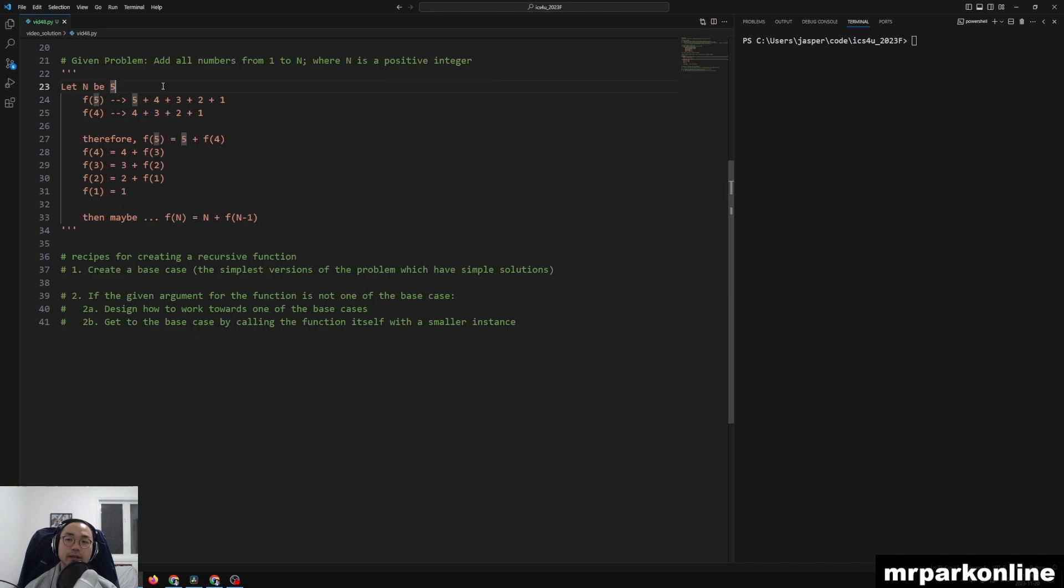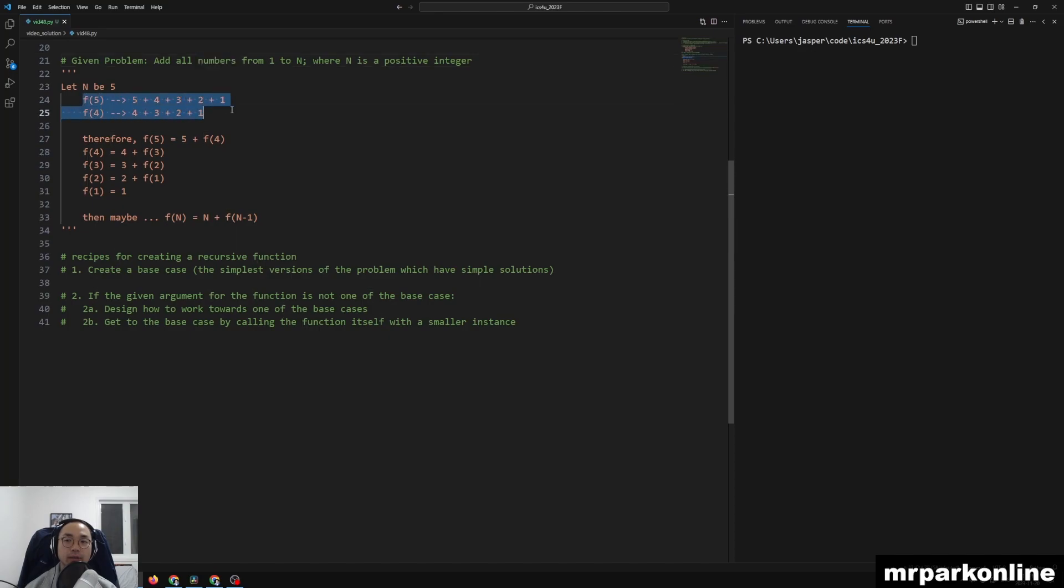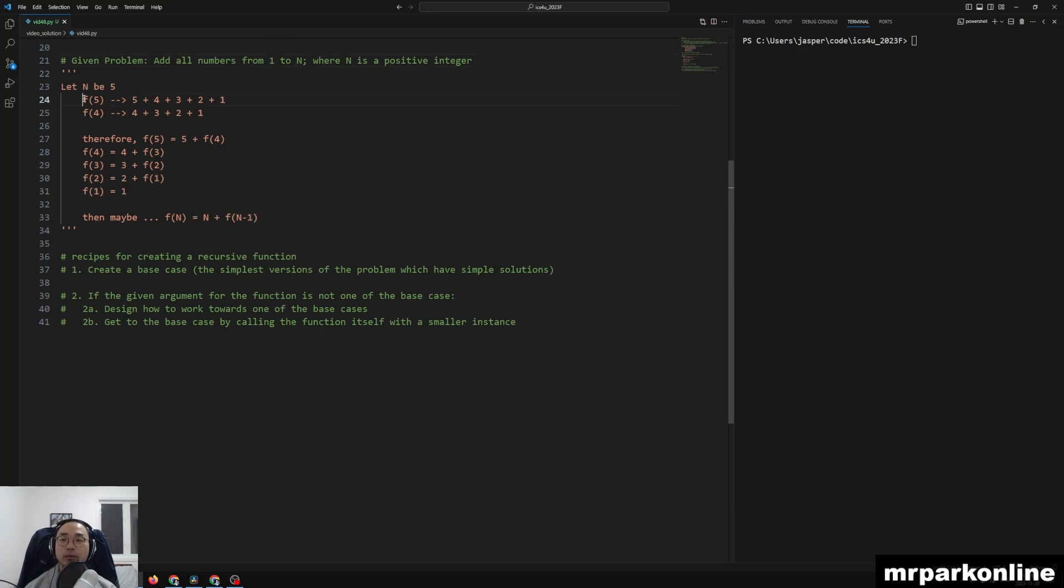So if we were to analyze n being 5, well, if I were to run a solution for this problem, we can call it that the function f is a solution for this problem. And if we were to say f of 5, we want to add 5 plus 4 plus 3 plus 2 plus 1 to get our answer.